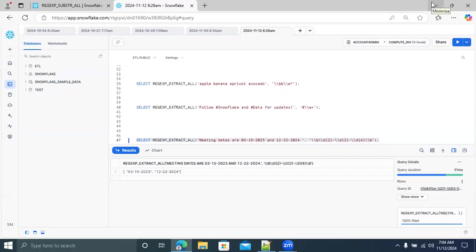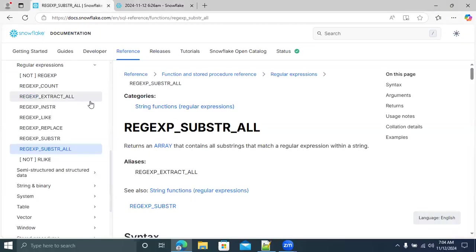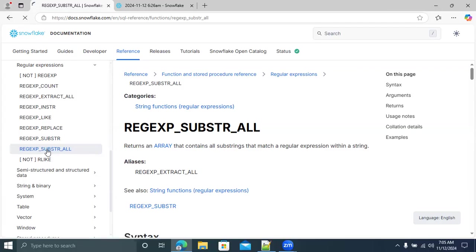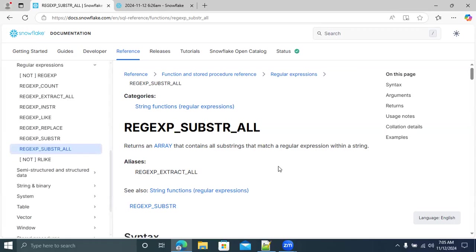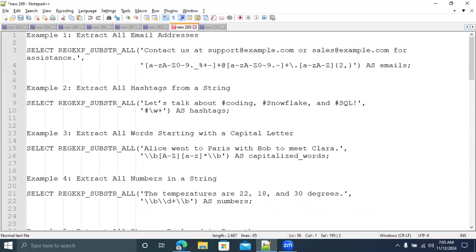The next function is REGEXP_SUBSTR_ALL. It's equivalent to REGEXP_EXTRACT_ALL — both are the same. It returns an array containing all substrings that match a regular expression pattern. Once the regular expression gets matched, all matching substrings will be available in the array.